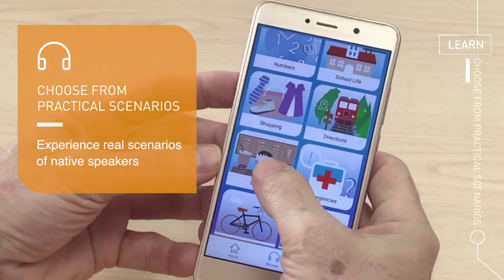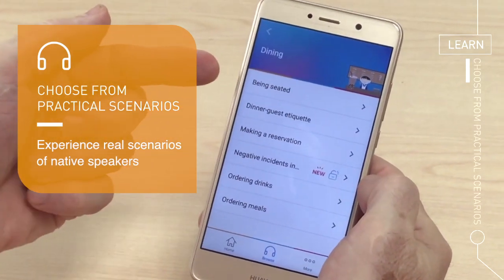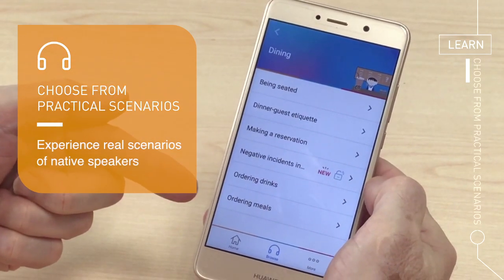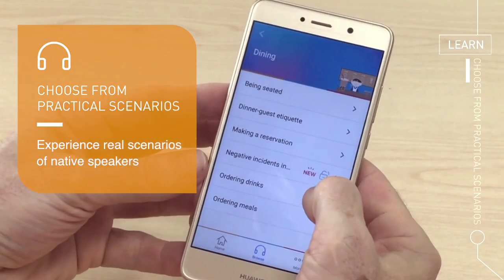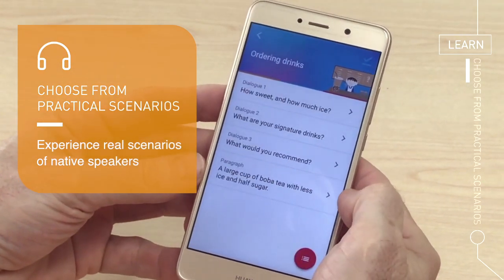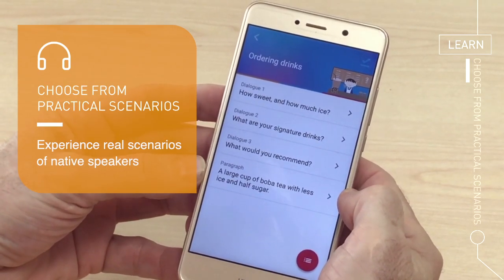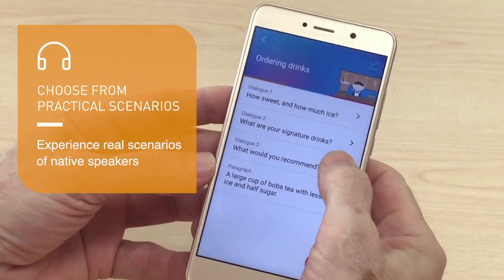Dining. Okay, so you want to go dining. And so now you have the scenarios. Pick one of those. Ordering drinks. Alright, and then you have the dialogues. So let's listen to dialogue number three.